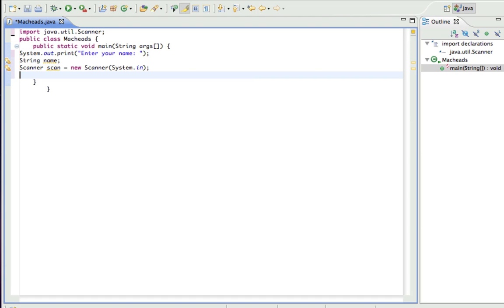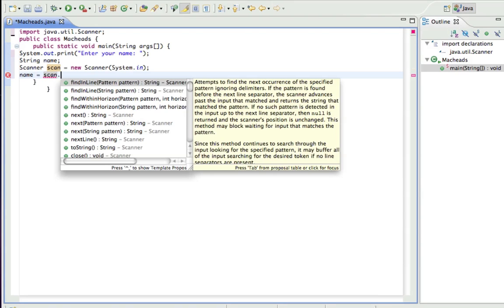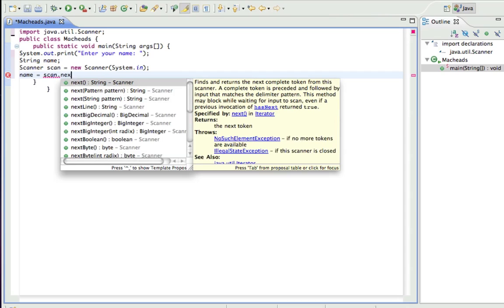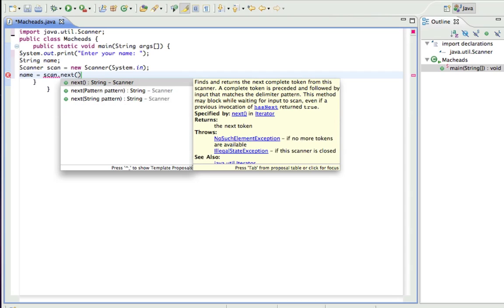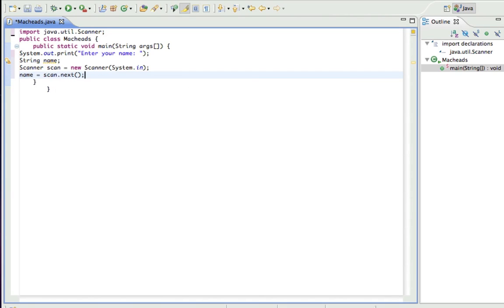First thing we're going to do is we do name equals. And what we're going to do is we're going to be setting it equal to whatever the input. So I do scan.next and those empty parentheses.